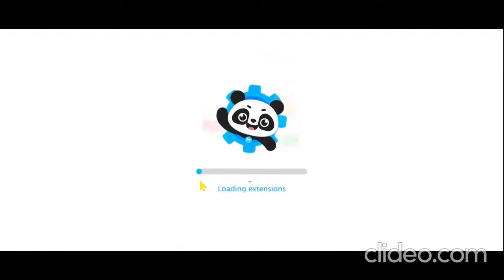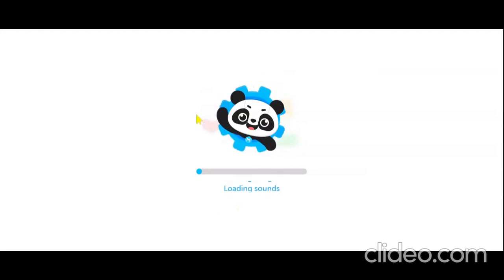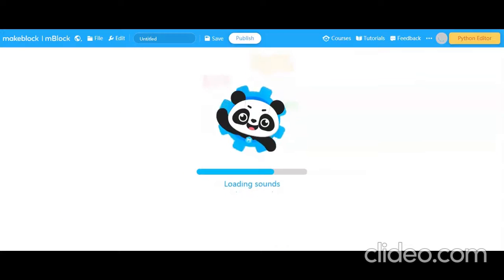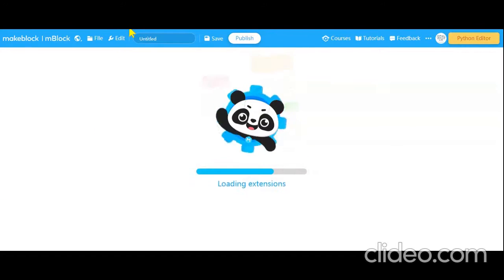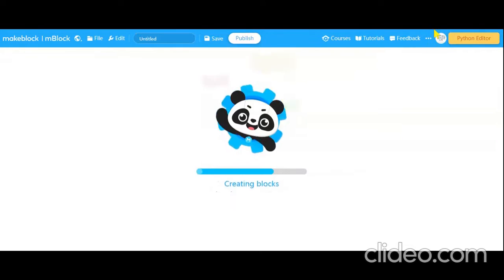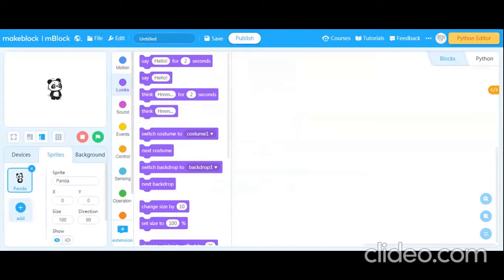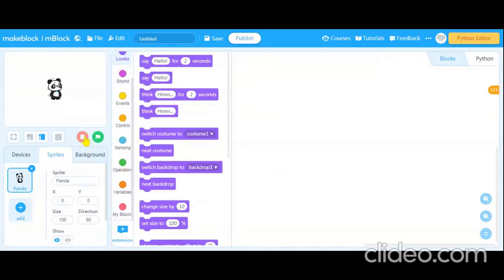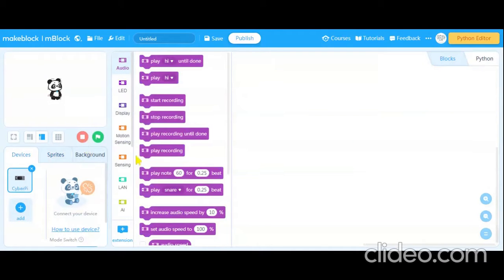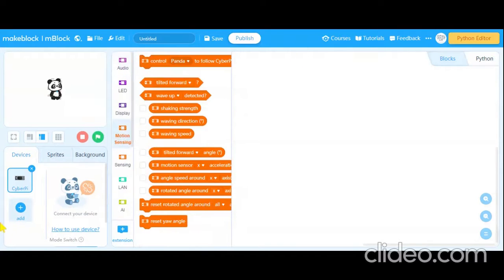You will get this type of interface — it's just creating your project, so just wait for it. You can see my account image because I have already signed in. You need to sign in as well; if you don't have an account you can sign up. Once loaded, you will get the blocks here and you can delete the default device.